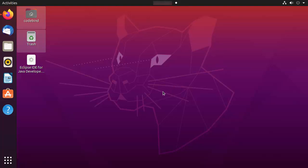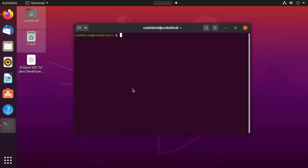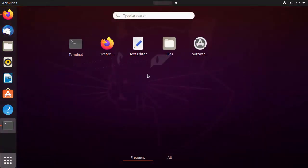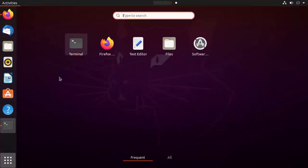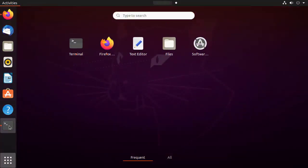The first prerequisite of installing IntelliJ IDEA on your Ubuntu operating system is you need to have Java installed. To check whether Java is installed, you can open your terminal by pressing Ctrl+Alt+T or by going to your applications menu and searching for terminal.